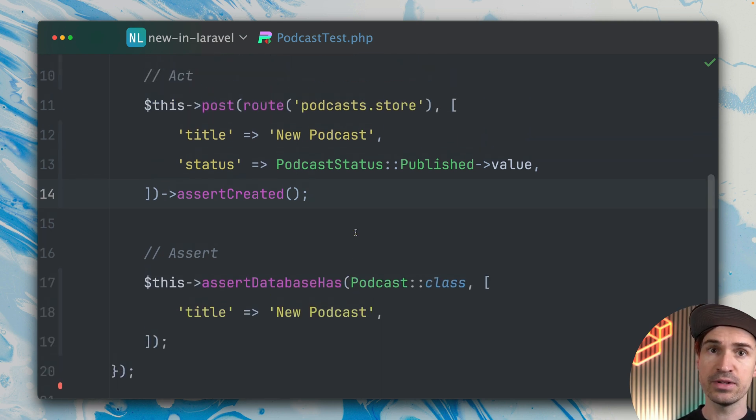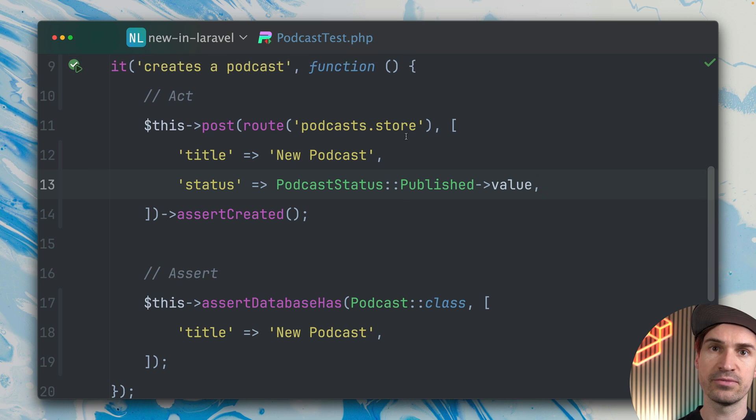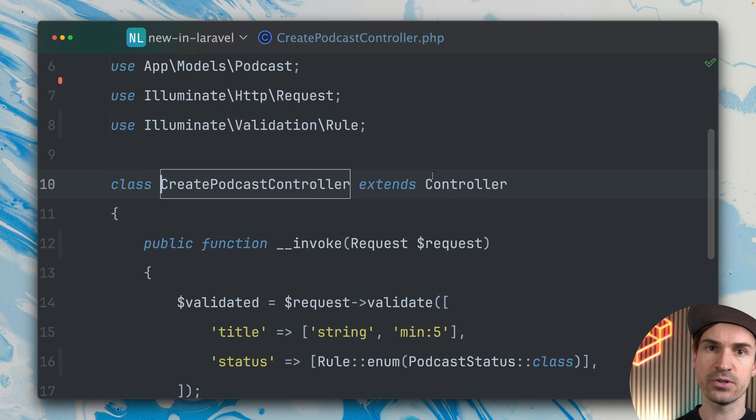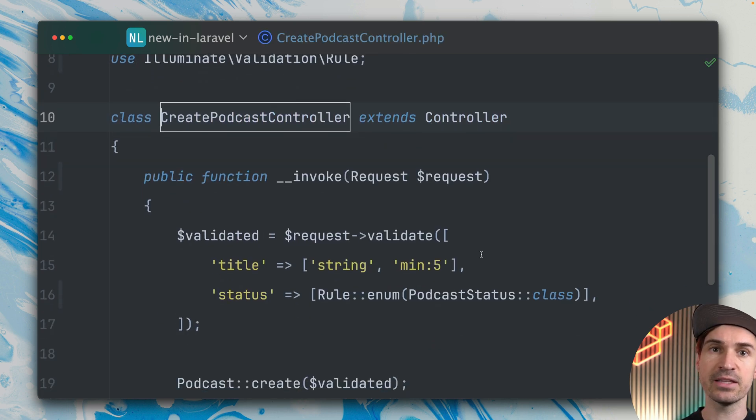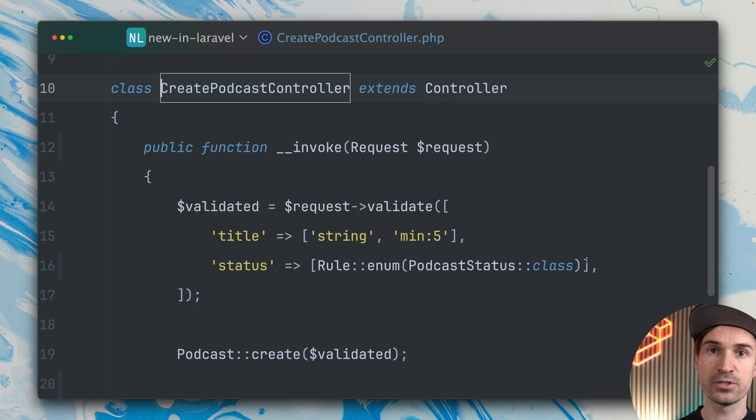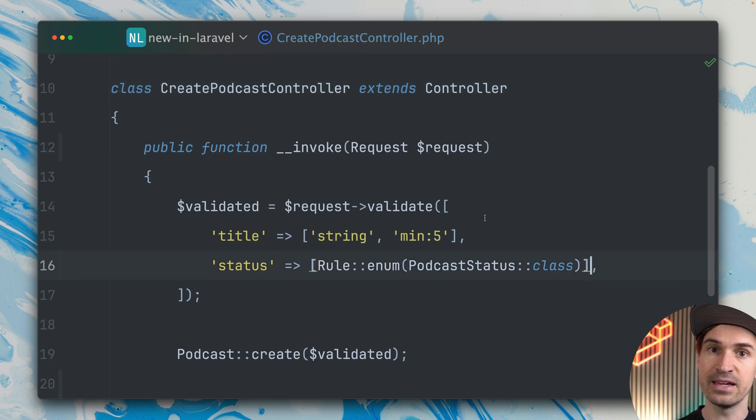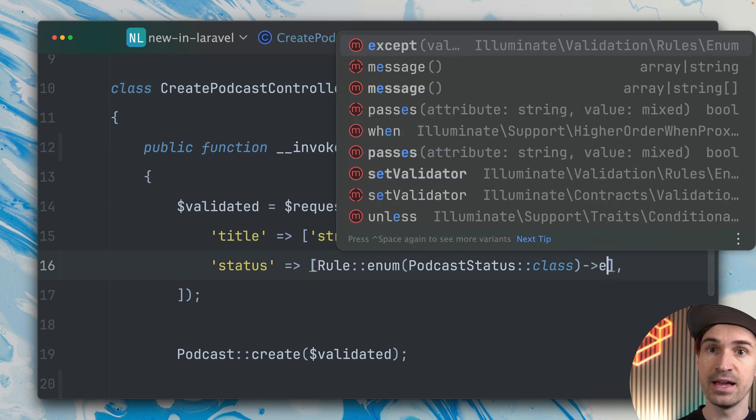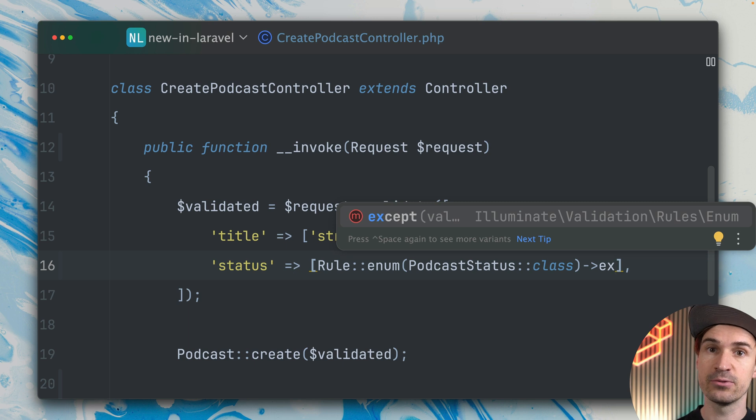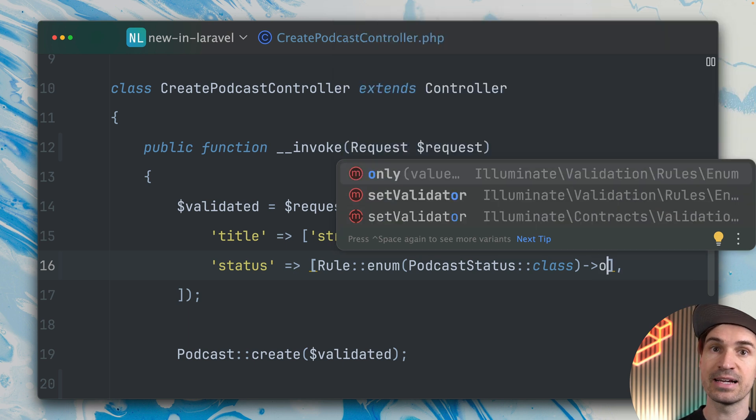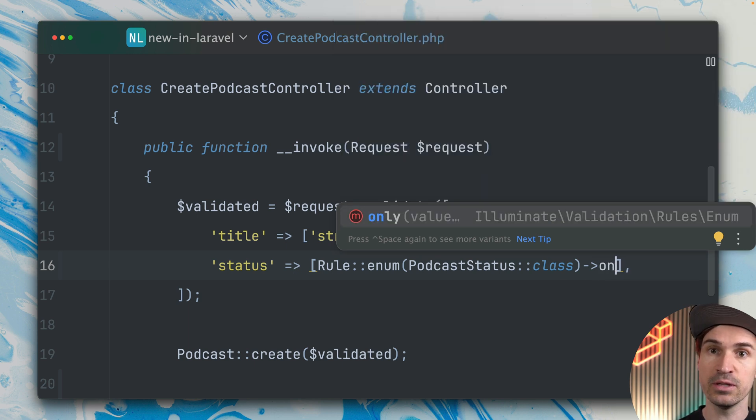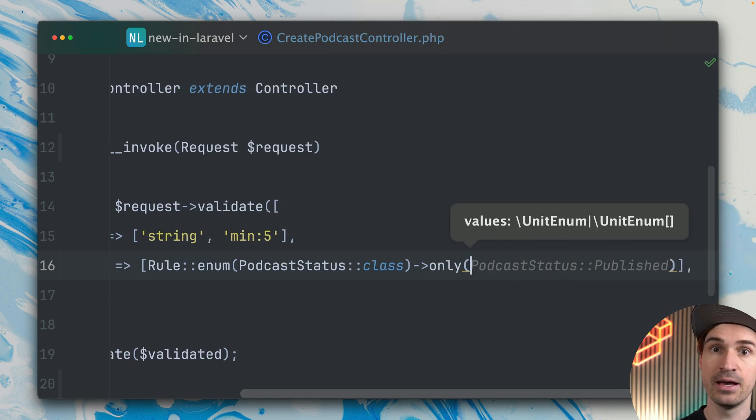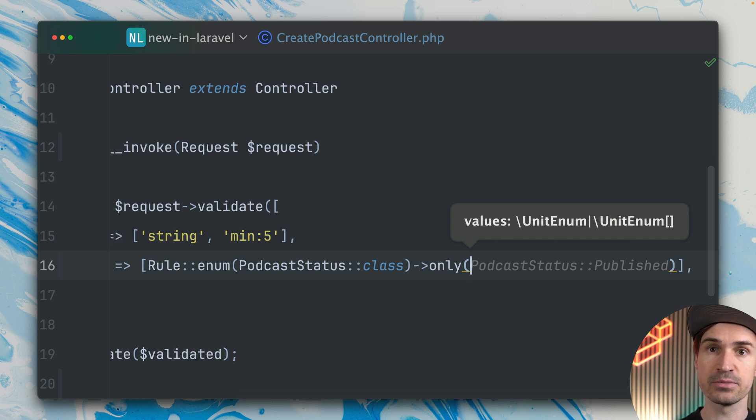If we take a look at the route and the controller, you can see we're validating the data we get. First we validate the title, and then we're using a rule for enums. Now what we can do is add the accept or only method to check against specific items from our enums.